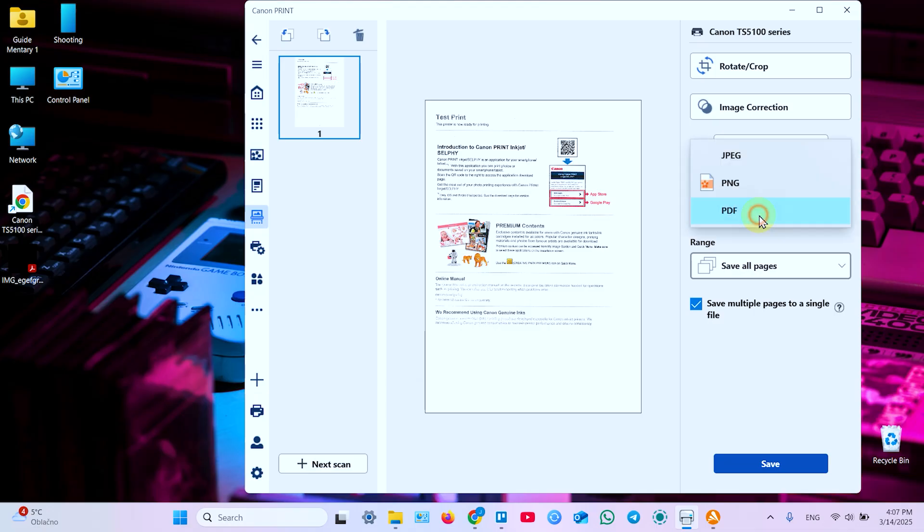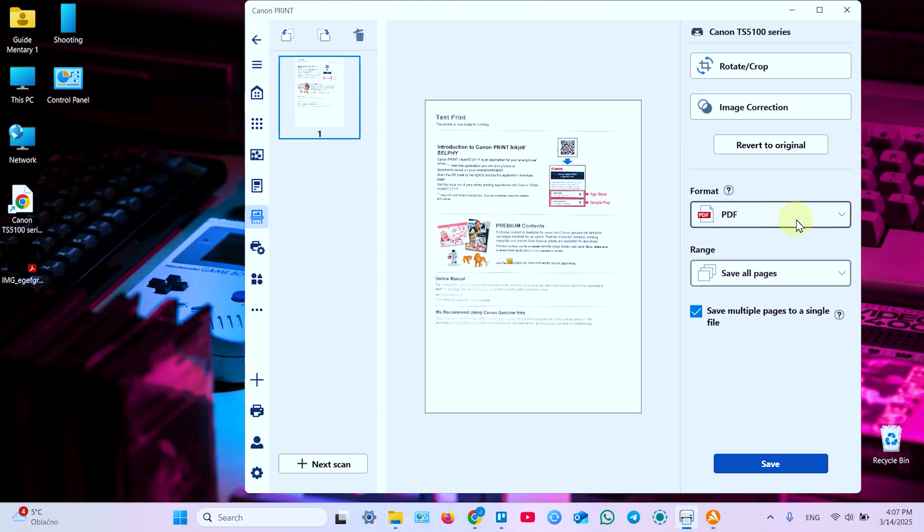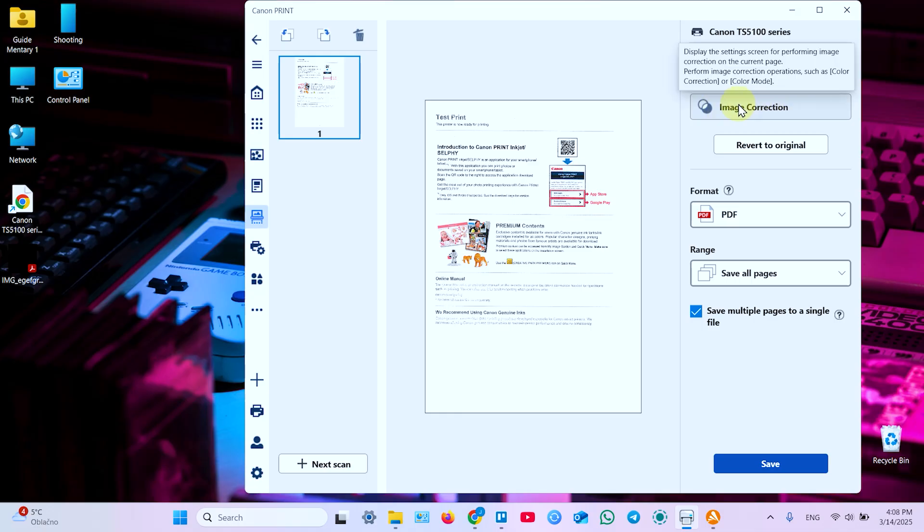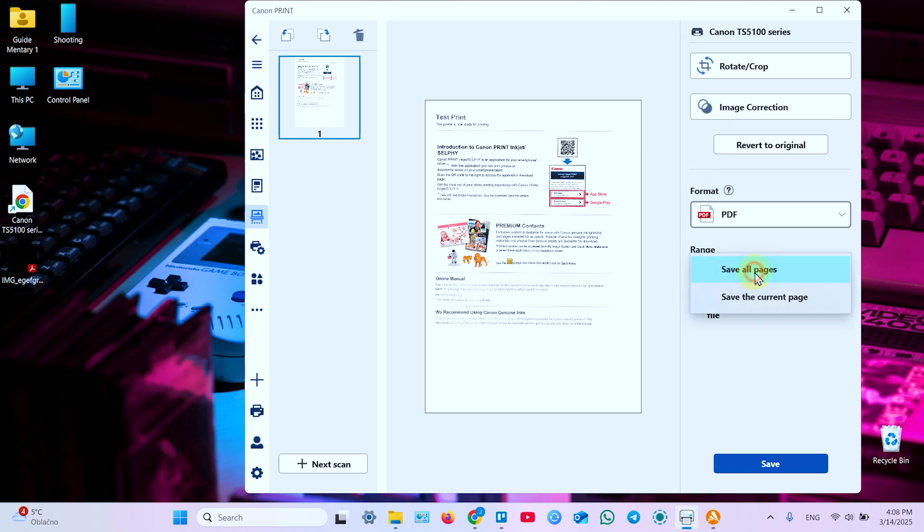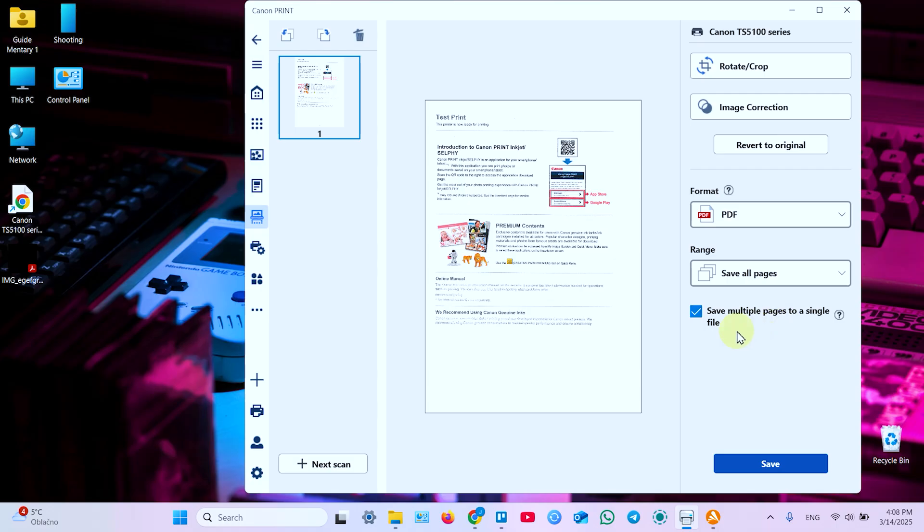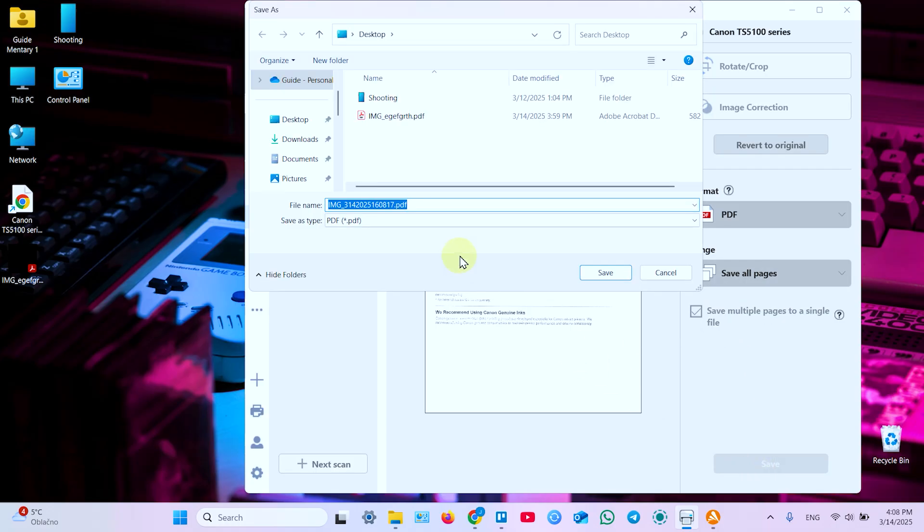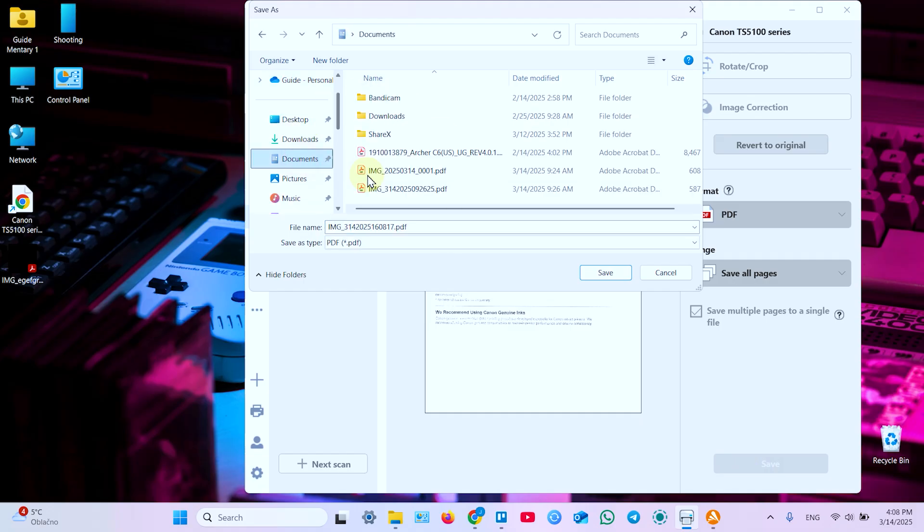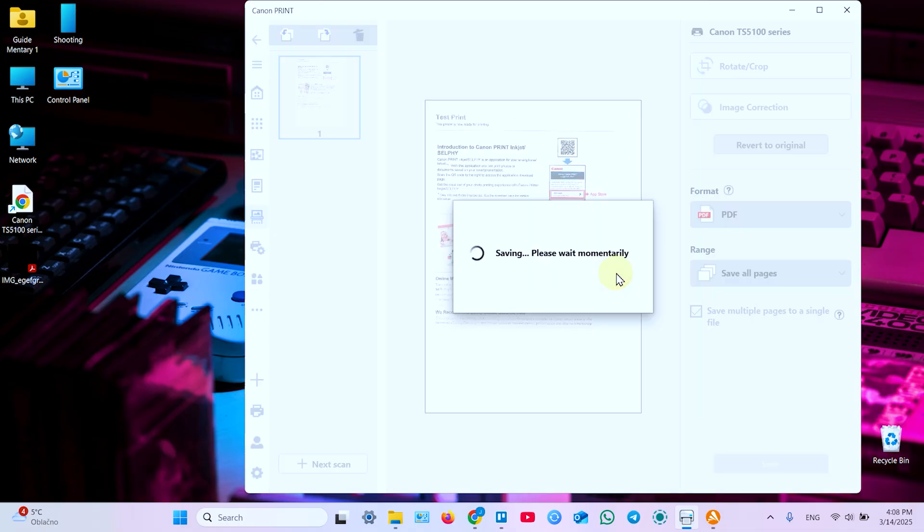Next you can select the format. PNG, jpeg or pdf. I prefer pdf. You can rotate and crop your pages. Each page separately. Correct the image. Adjust brightness, contrast and so on. And select which pages you wish to save. All pages or just save current page. And then click on save. And select a place on your computer to save your file. Let's say documents. You can rename the file if you need. And save.